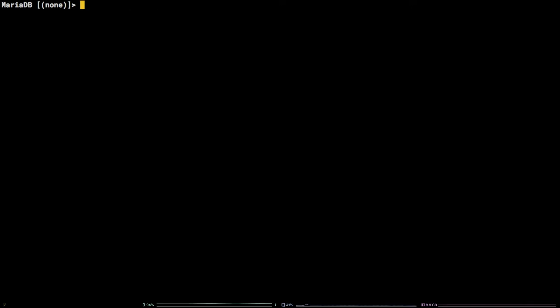In order to select a database to work with, we need to execute the MySQL USE statement, followed by the name of a database, like so: USE tutorial; You can see the output 'database changed.'